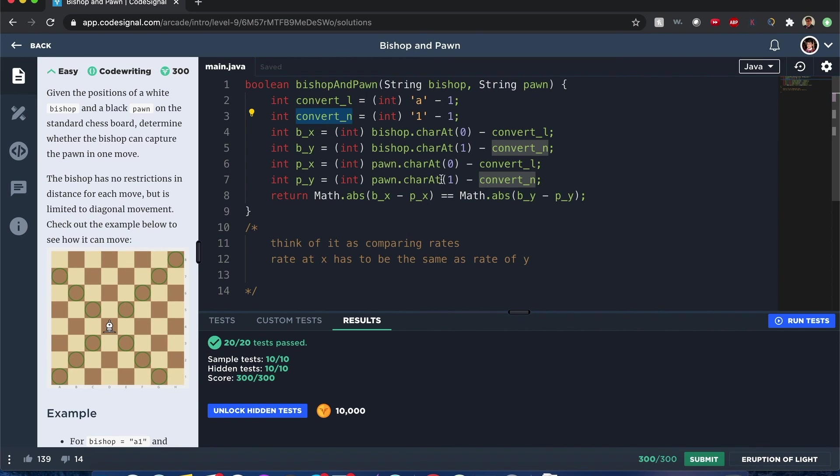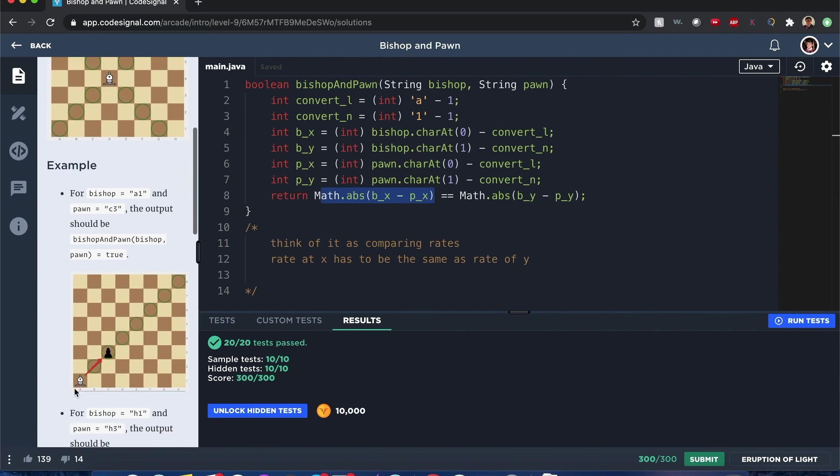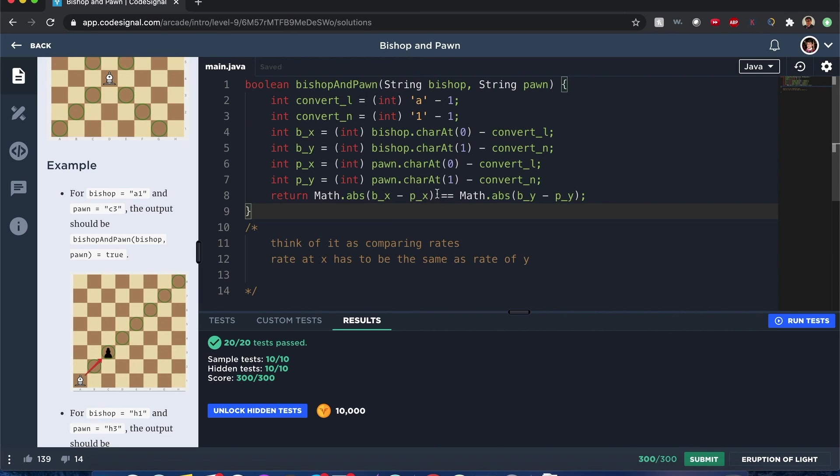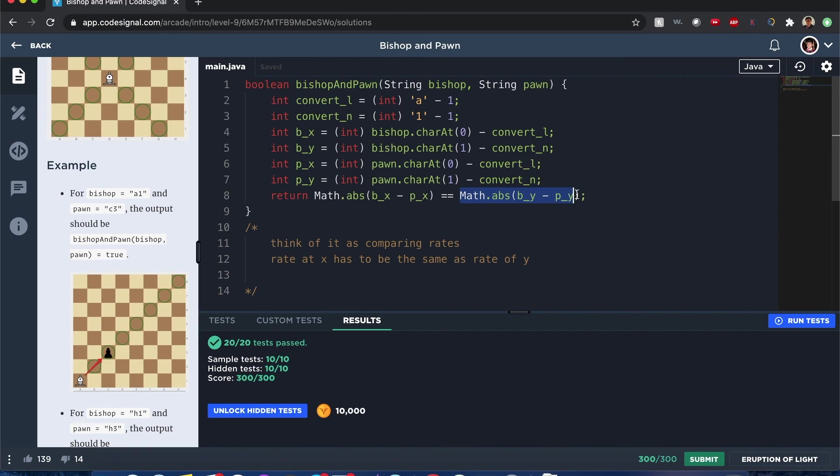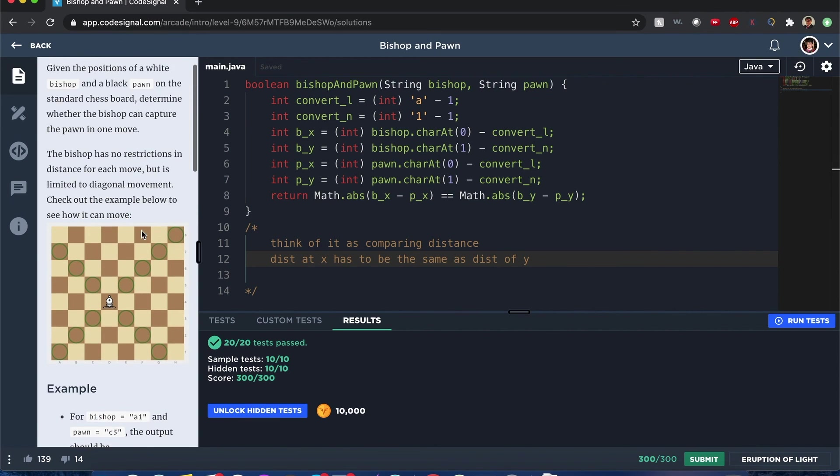And now when we compare the distances they cover, they should be equal. Because that means they have the same rate traveling from one spot to the other, like a bishop traveling to the pawn spot. Or maybe the best way to describe it: the distance covered in x and the distance covered in y are equal. Distance x the same as distance y. That means the bishop can capture that pawn in that spot.